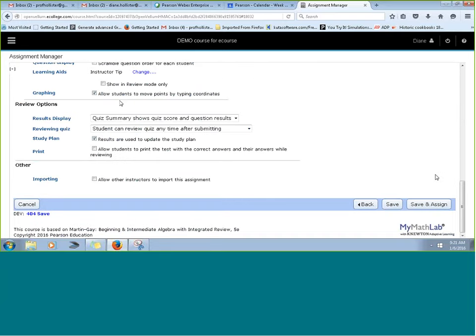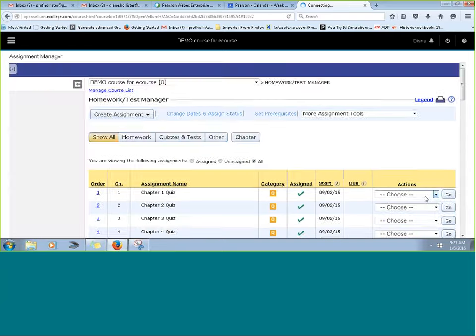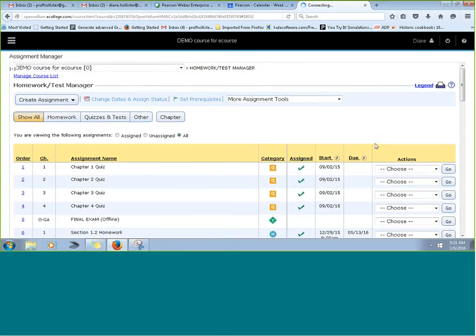You can go through and make your settings, click Save and Assign, and your quiz is live.